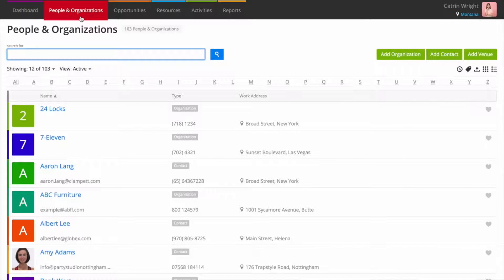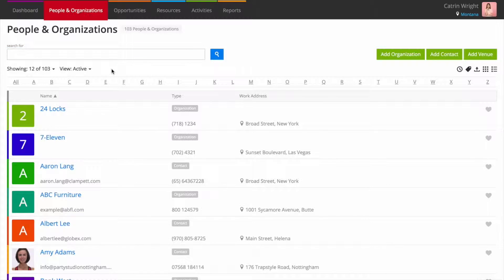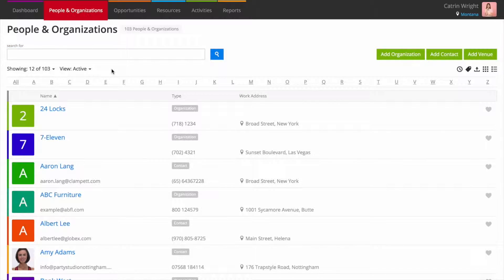Your initial view in People and Organisations is everything. All of your active organisations, contacts, venues and users.